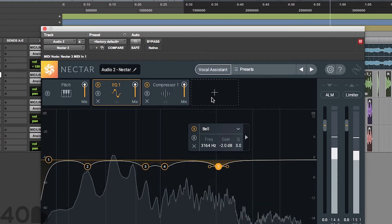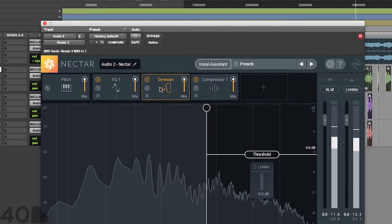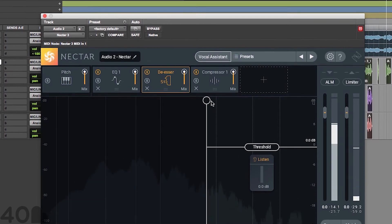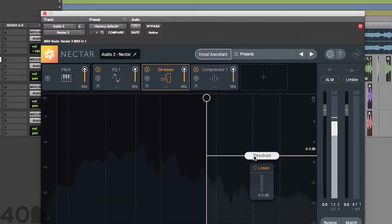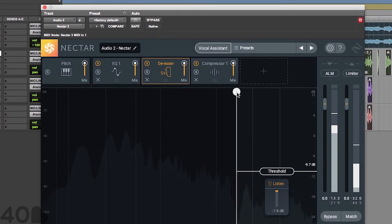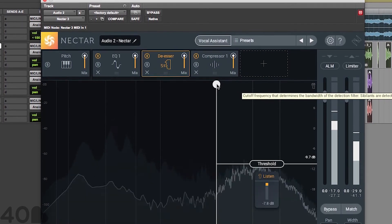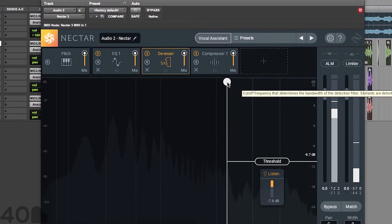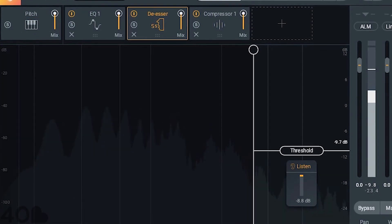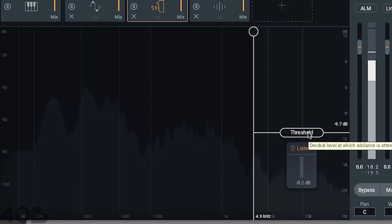I'm going to go ahead and throw in a little bonus and show you guys how to adjust the de-esser. What I like about this one specifically is that it already comes with a built-in EQ. Let's go ahead and hit that listen button. All you have to really do is sweep, adjust the threshold, and you're good to go. We're going to go ahead and settle in at 4.9 kilohertz — that's where most of the action is happening in this vocal particularly.